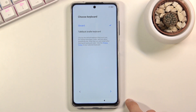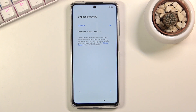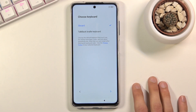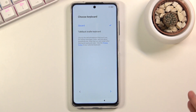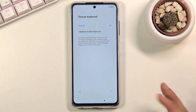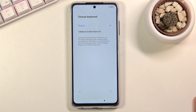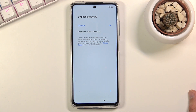On the next page you choose your keyboard. We have Gboard — just a typical one — and TalkBack Braille keyboard. I've never used that before but I believe it's for TalkBack speech recognition. I'm going to stick with Gboard anyway.